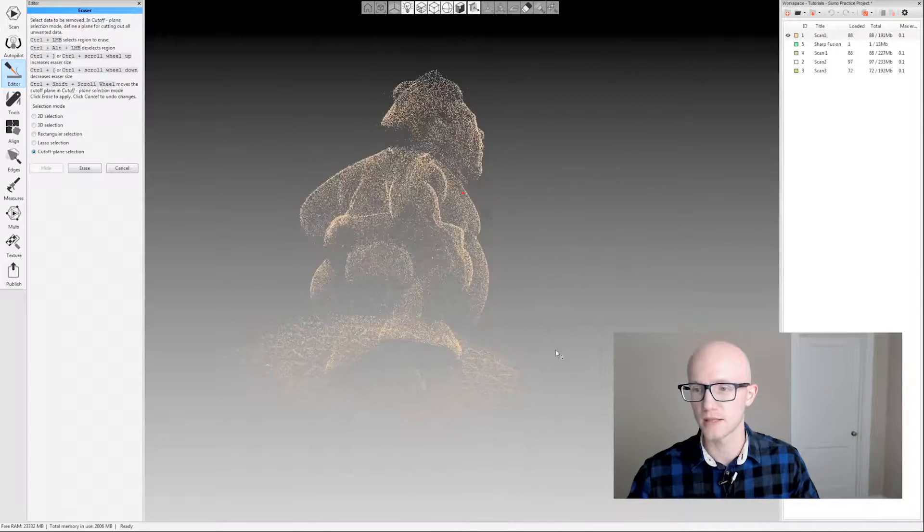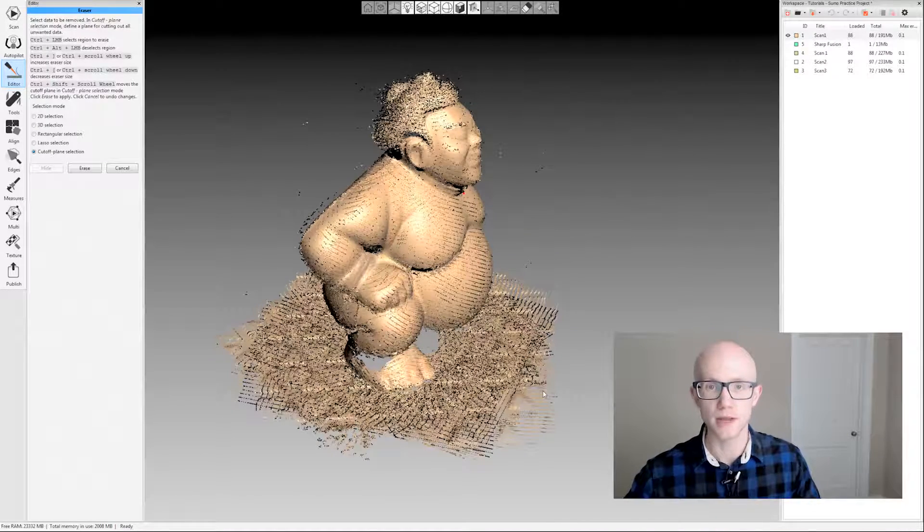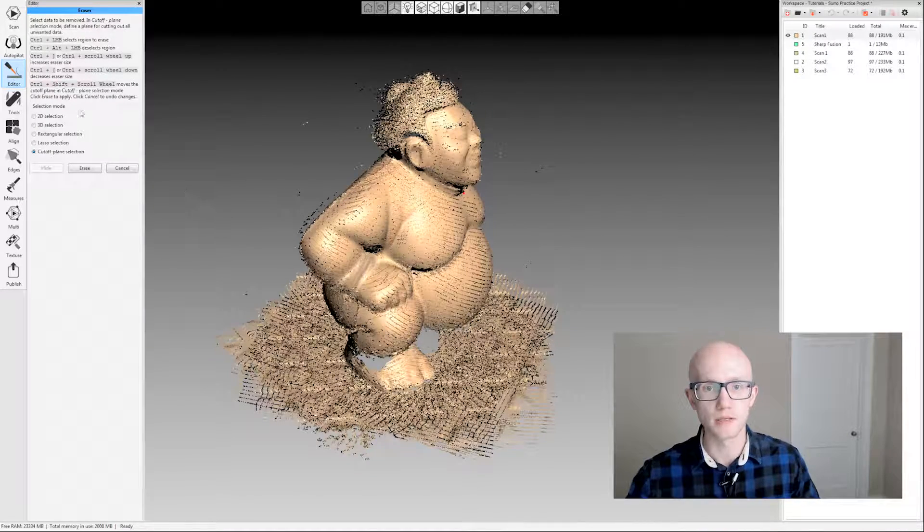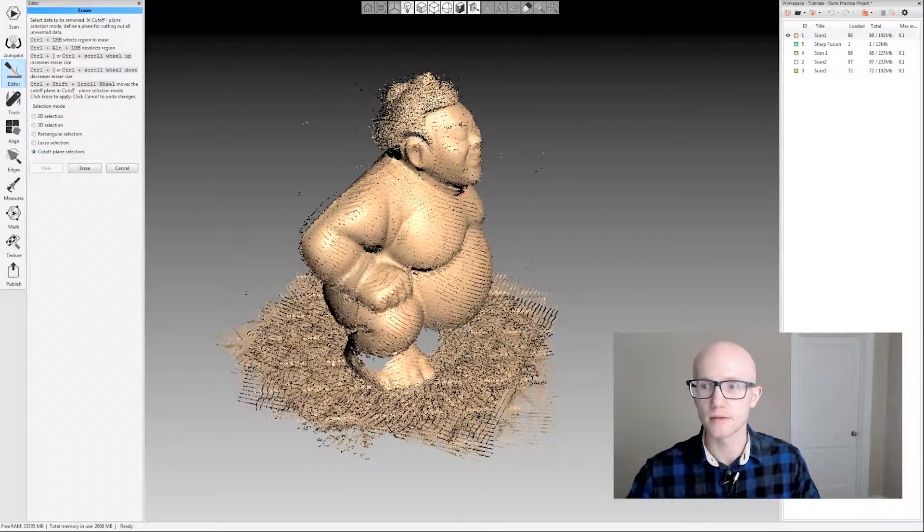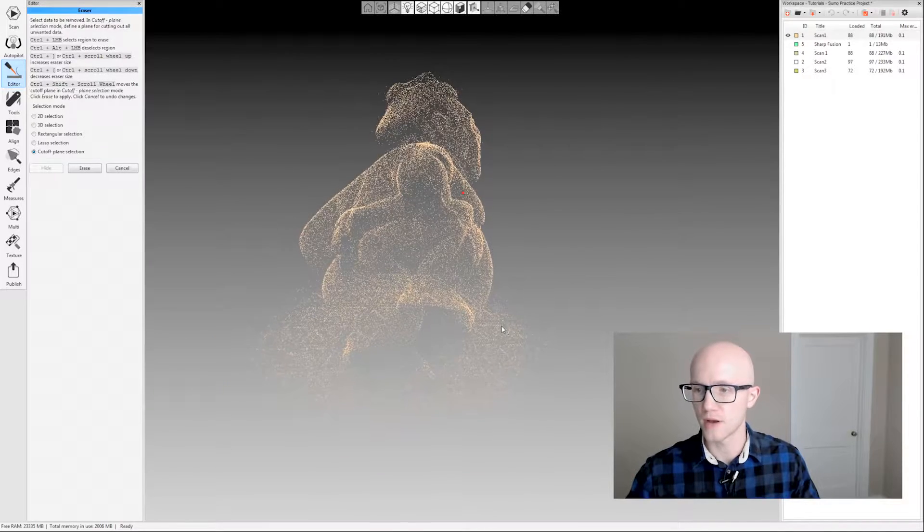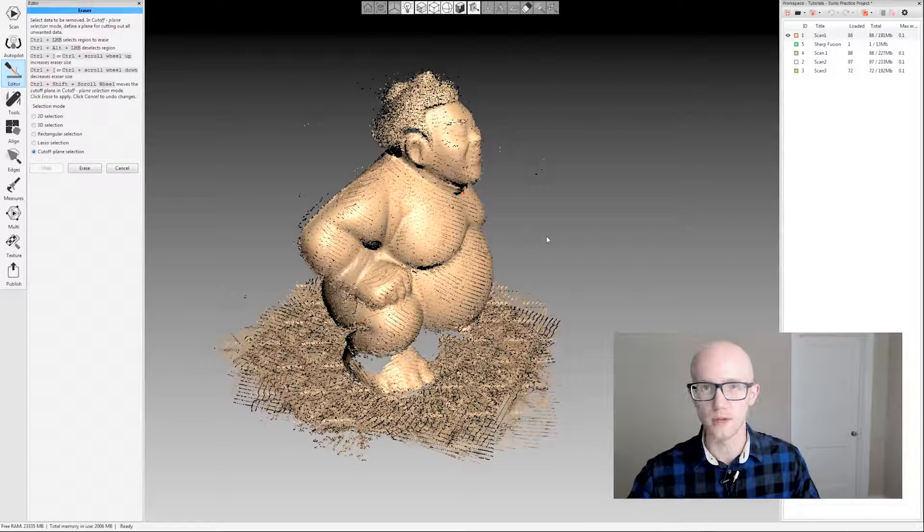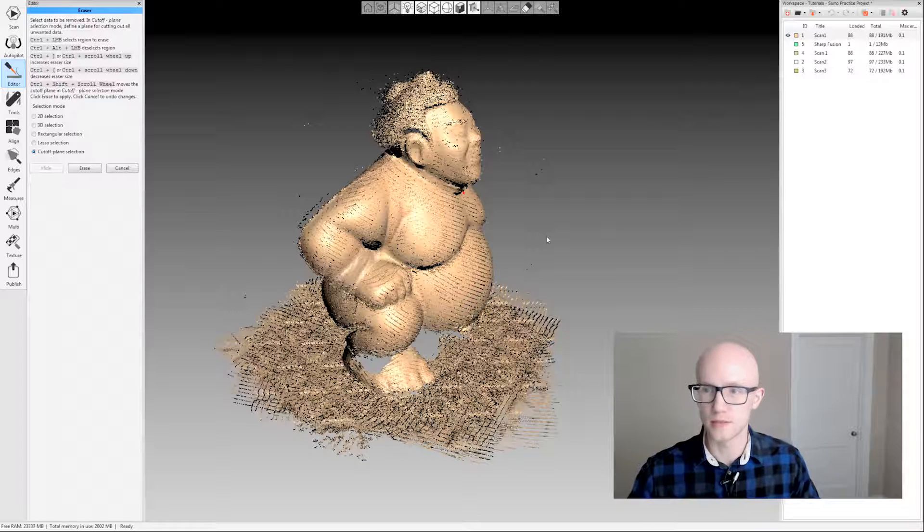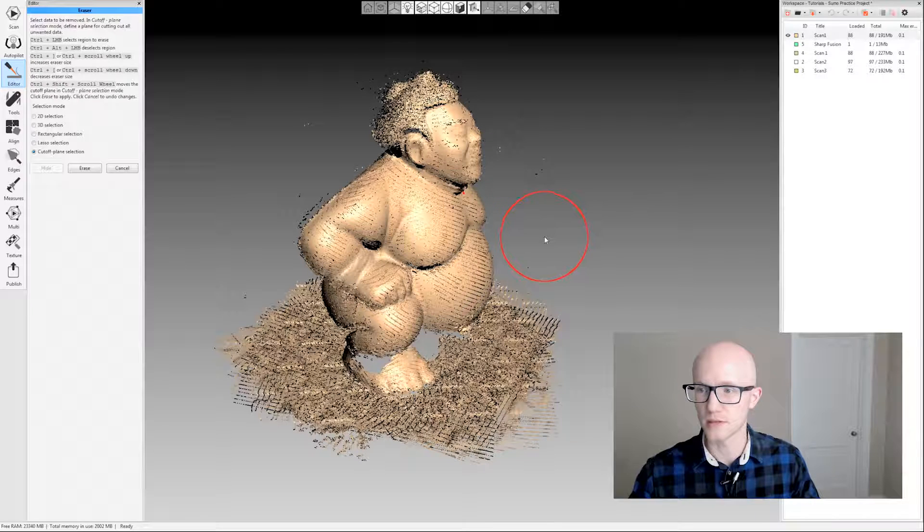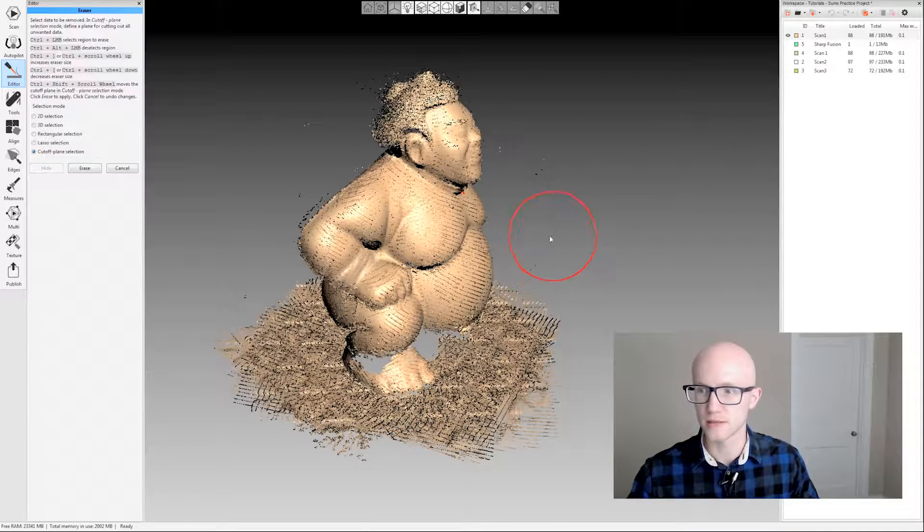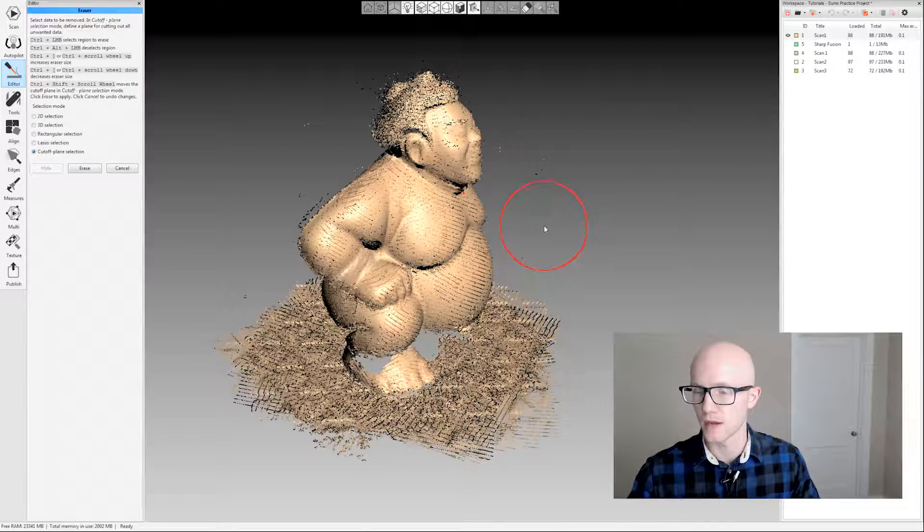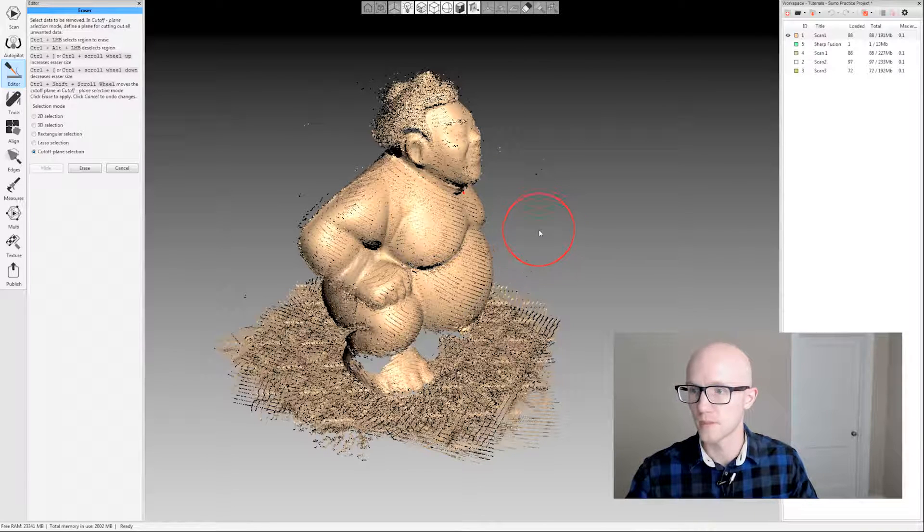I'm going to use the cutoff plane selection. Whenever you use the eraser, you'll select your selection mode over here on the left, and then you'll come over on the right, hold the control key, and then nothing's going to happen until you move your mouse a little bit. Then you'll see that this little selection circle pops up.